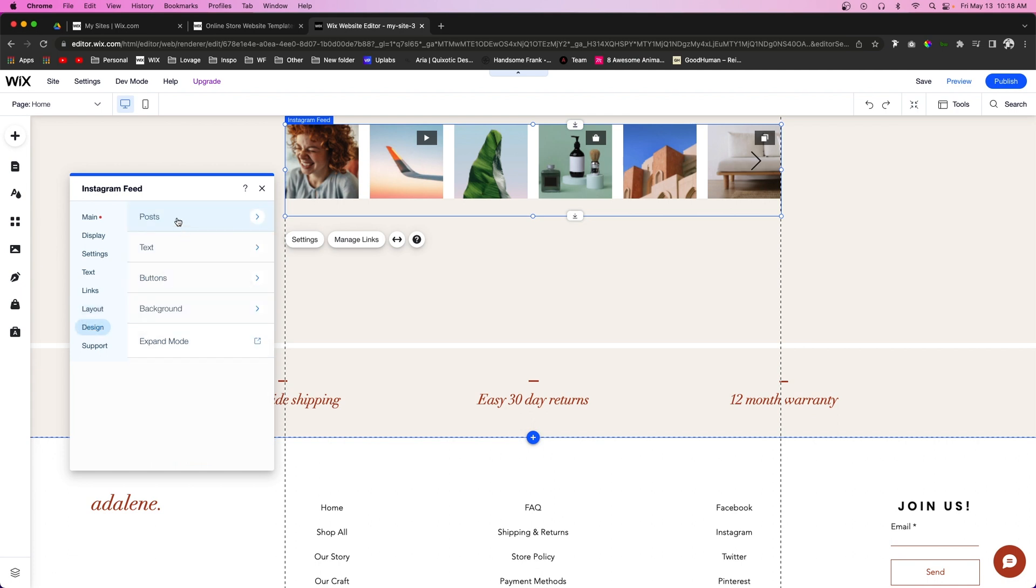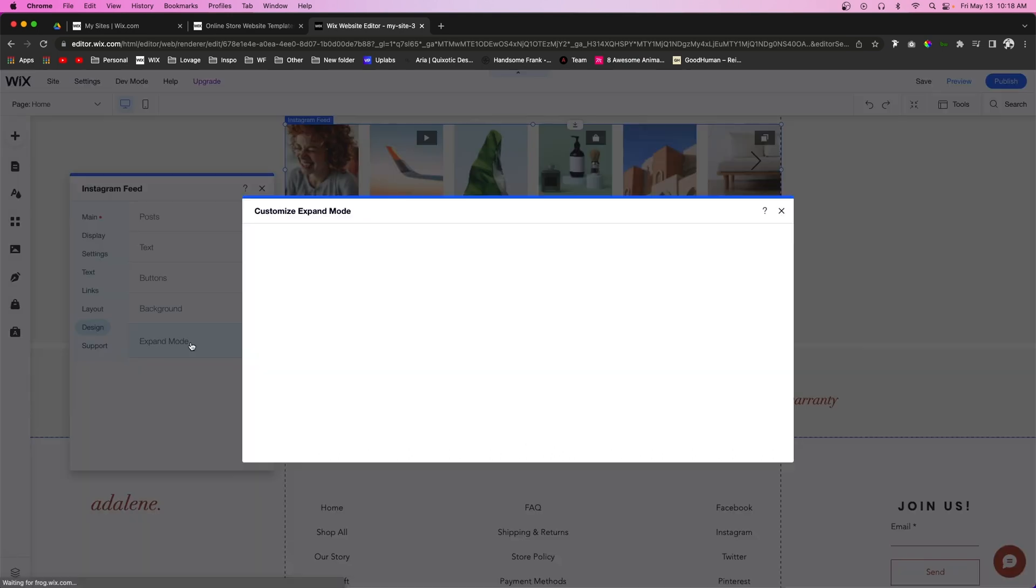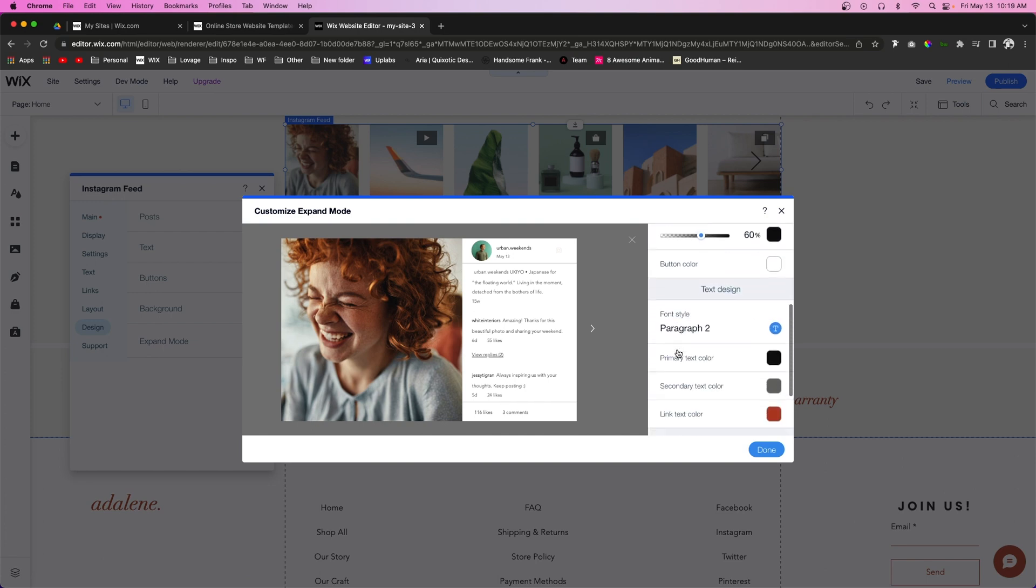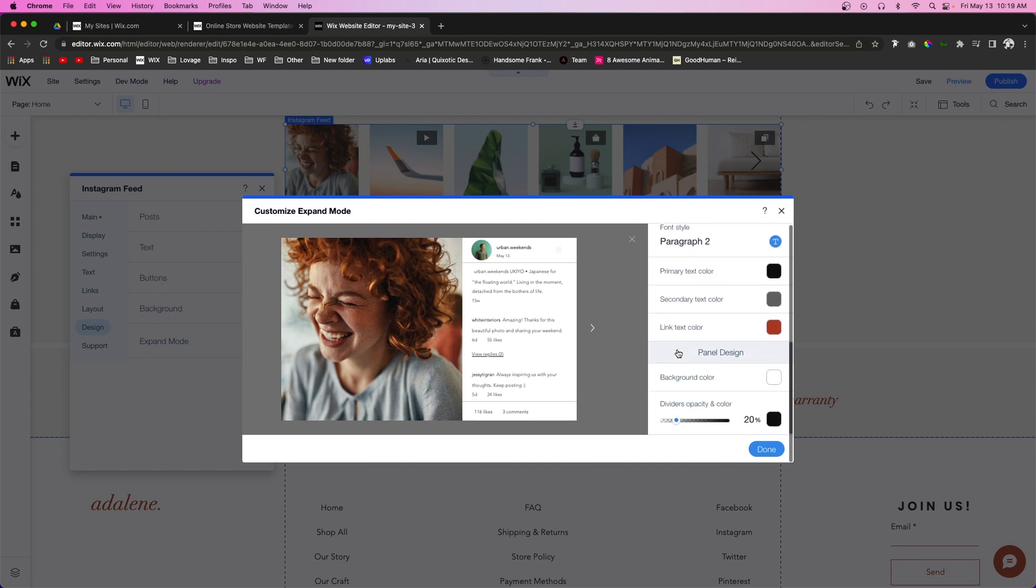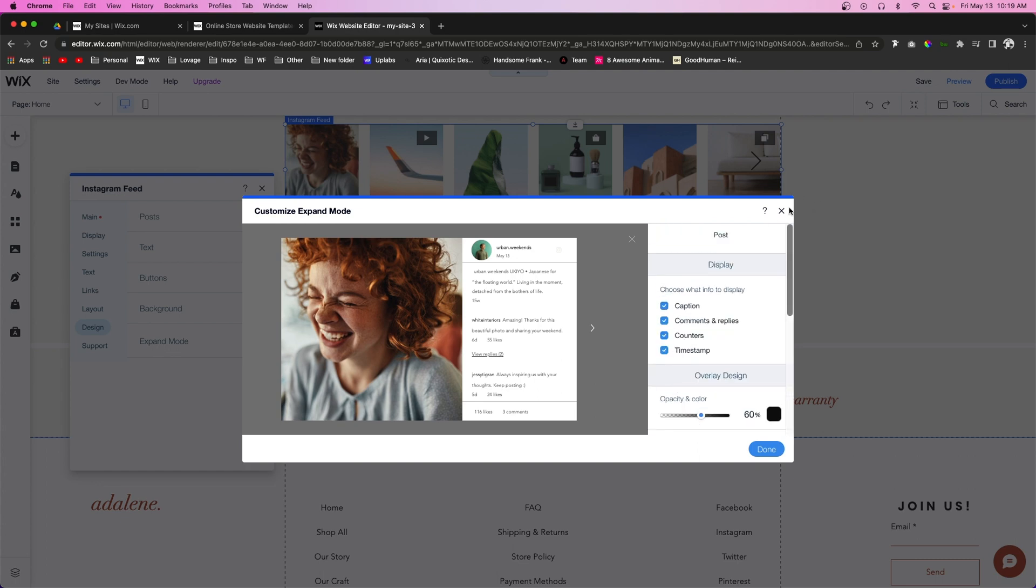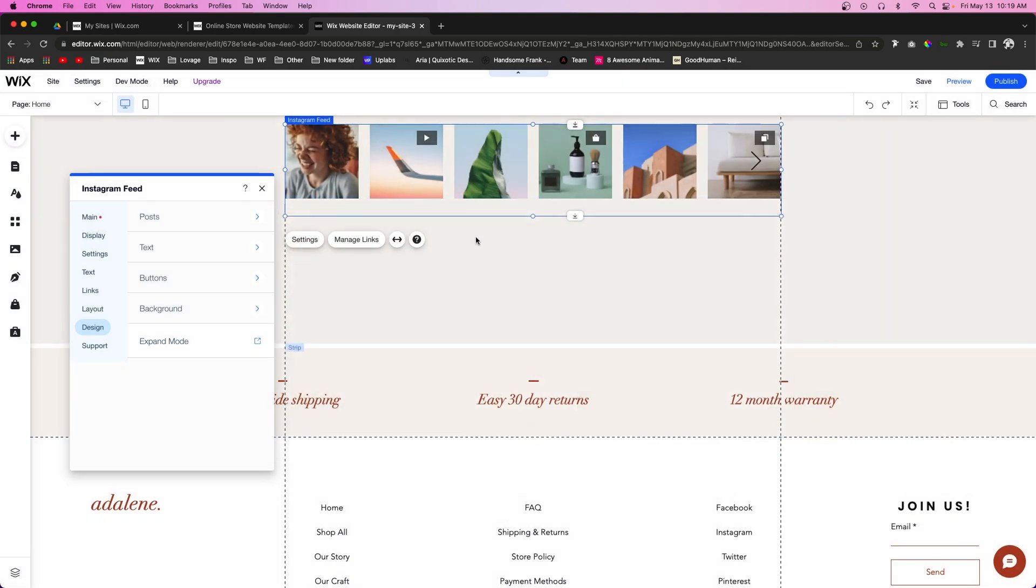Here we can choose the text fonts and colors, the button styling, and the background. We don't really want a background here, so I'm just going to remove that. We can also control some of the settings for the expand mode when the user clicks on the image itself.